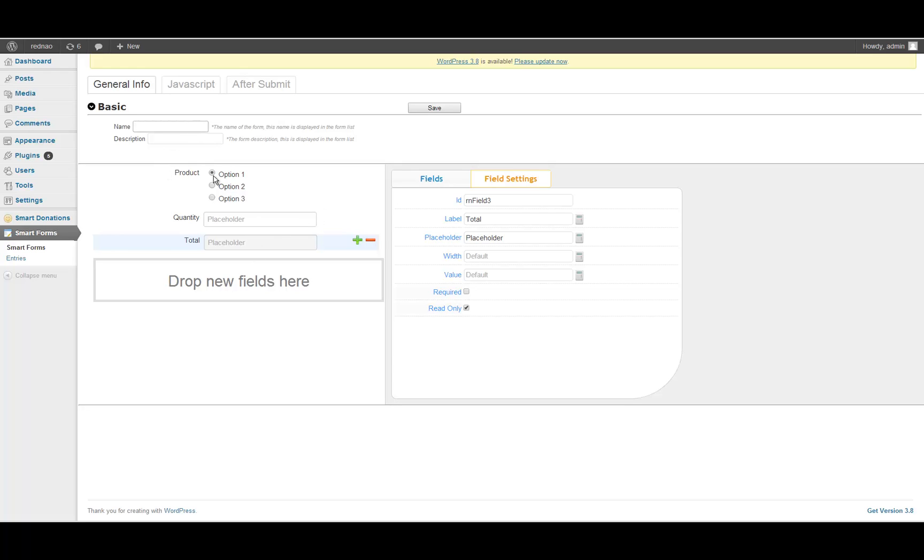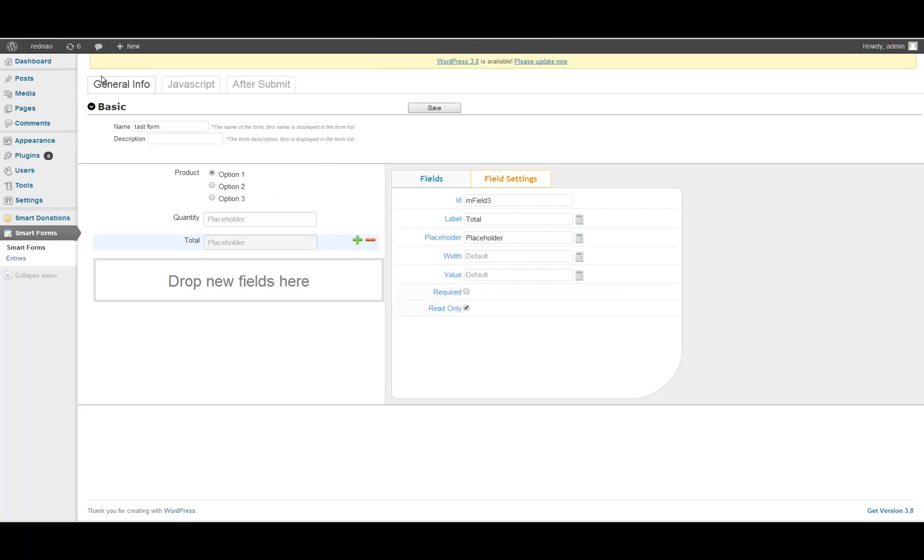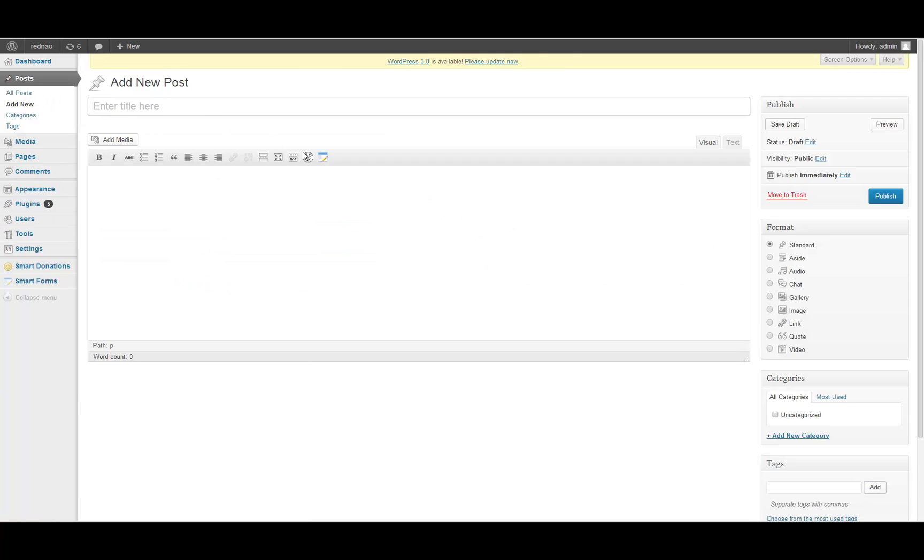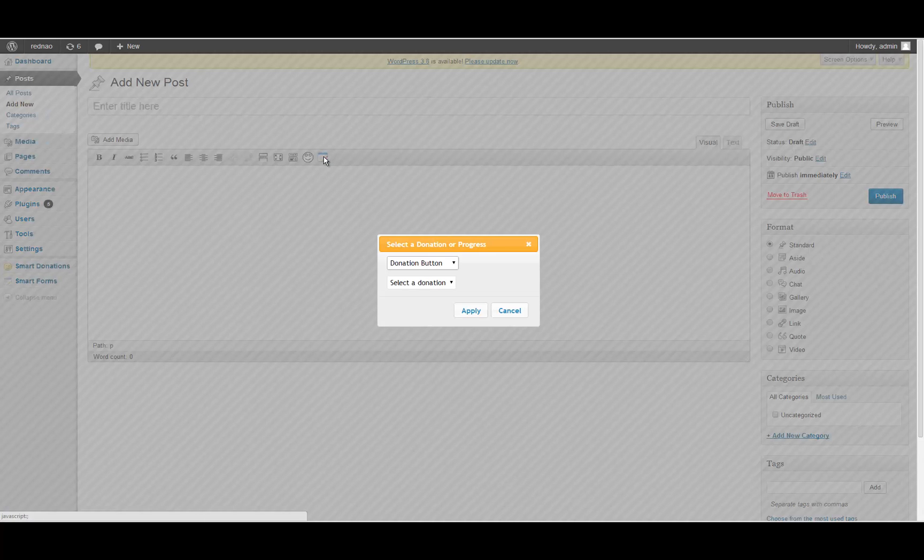That's it. I will name this form as test form. I will save it, and now I am going to use it in a new post.